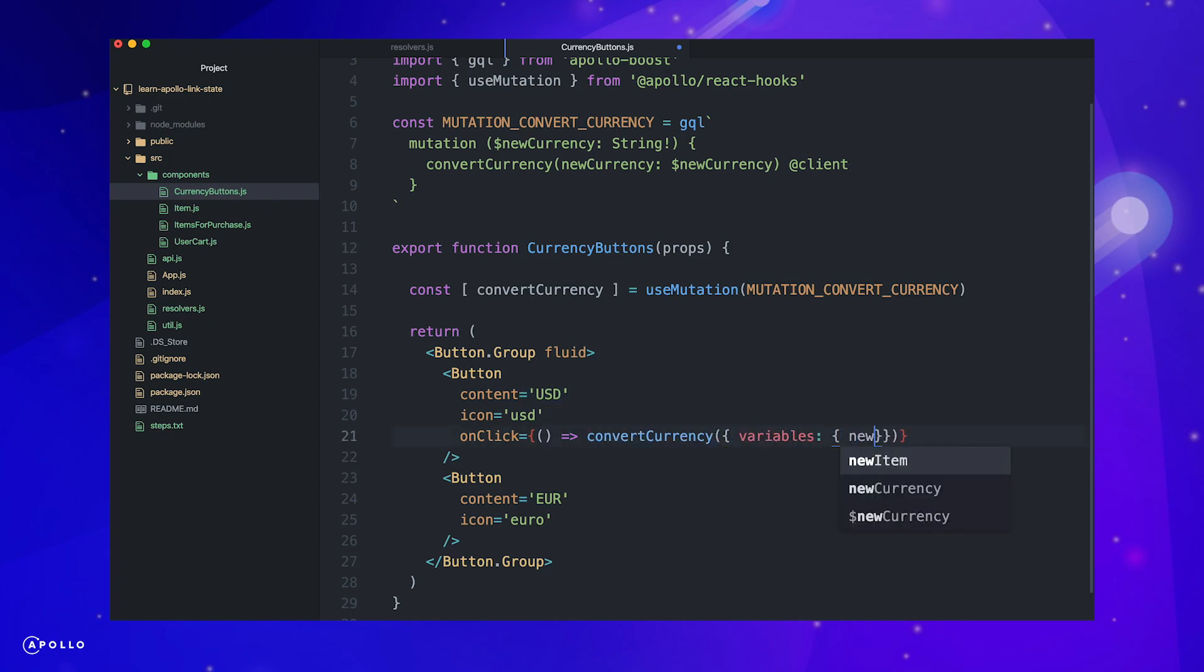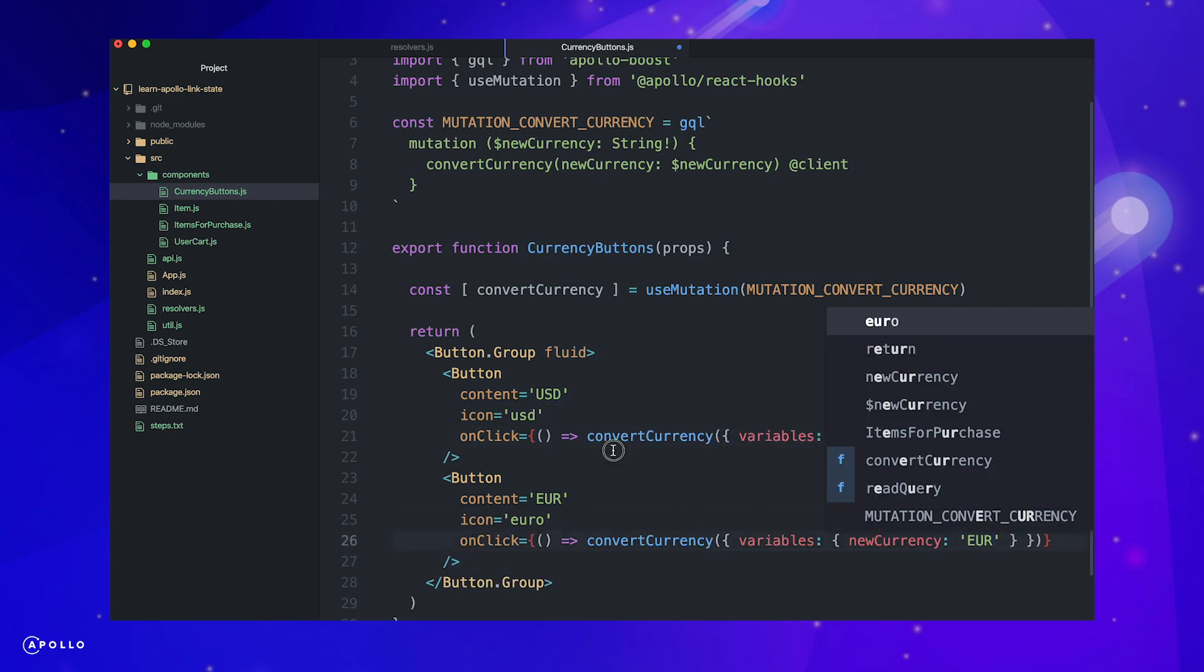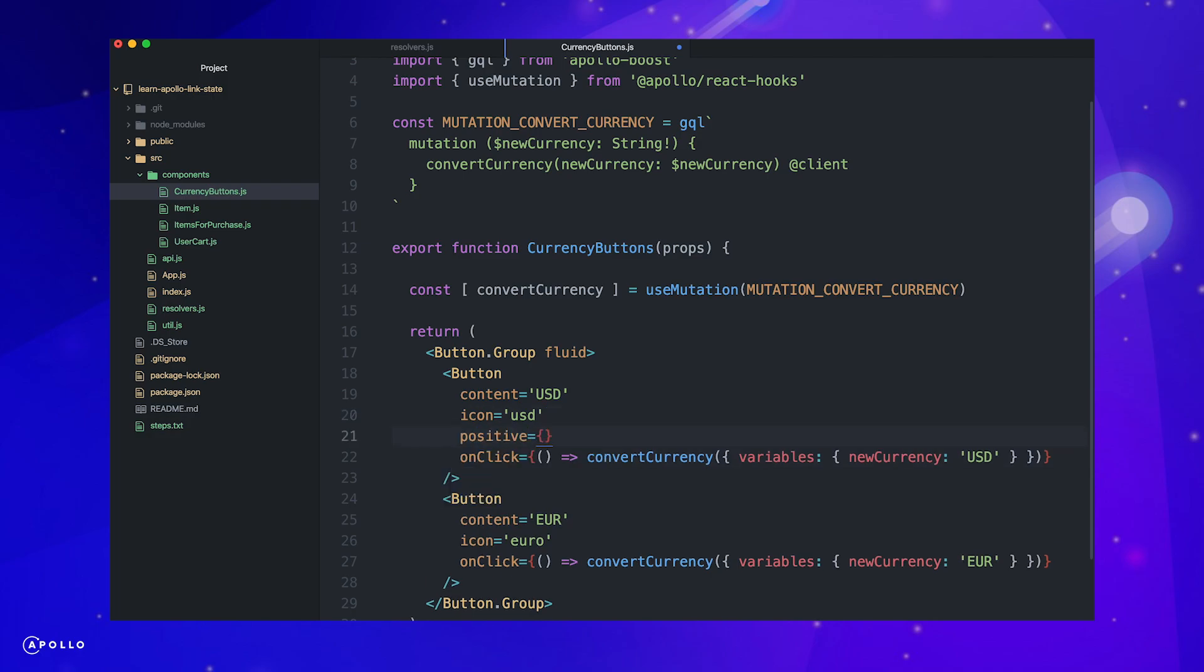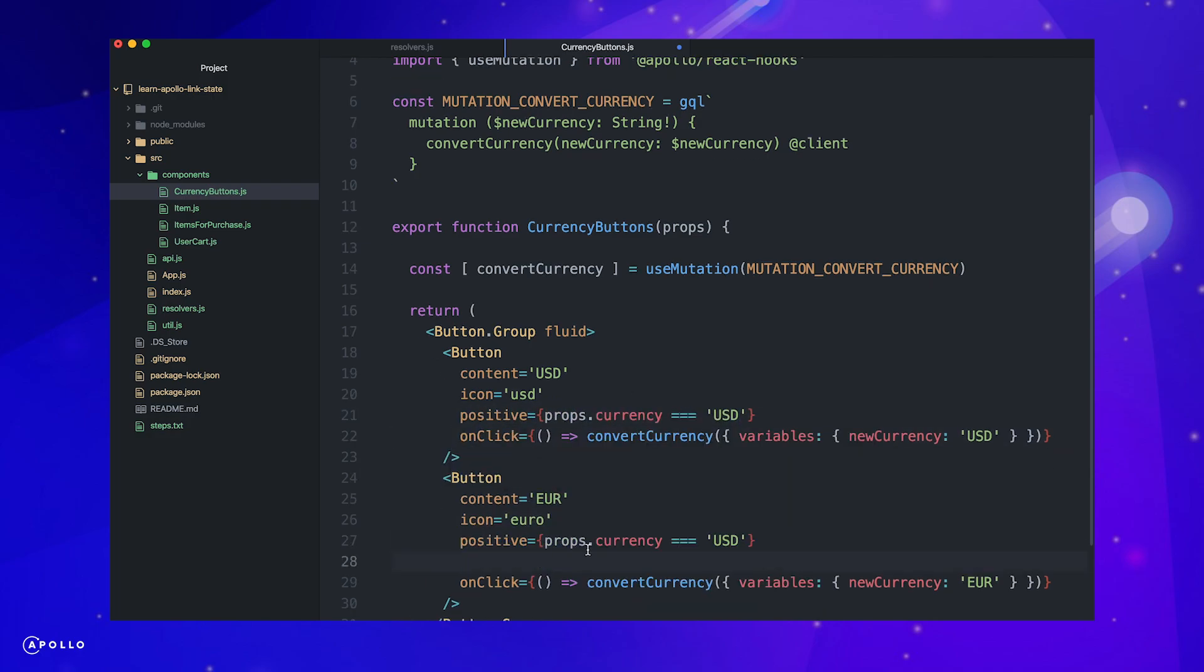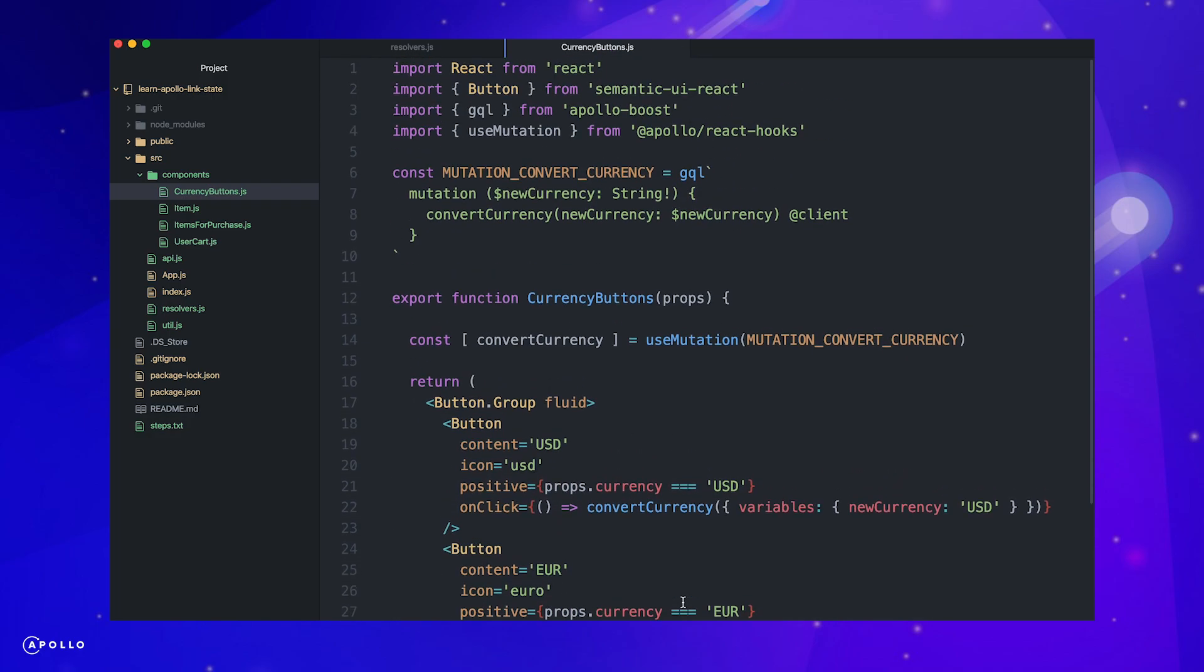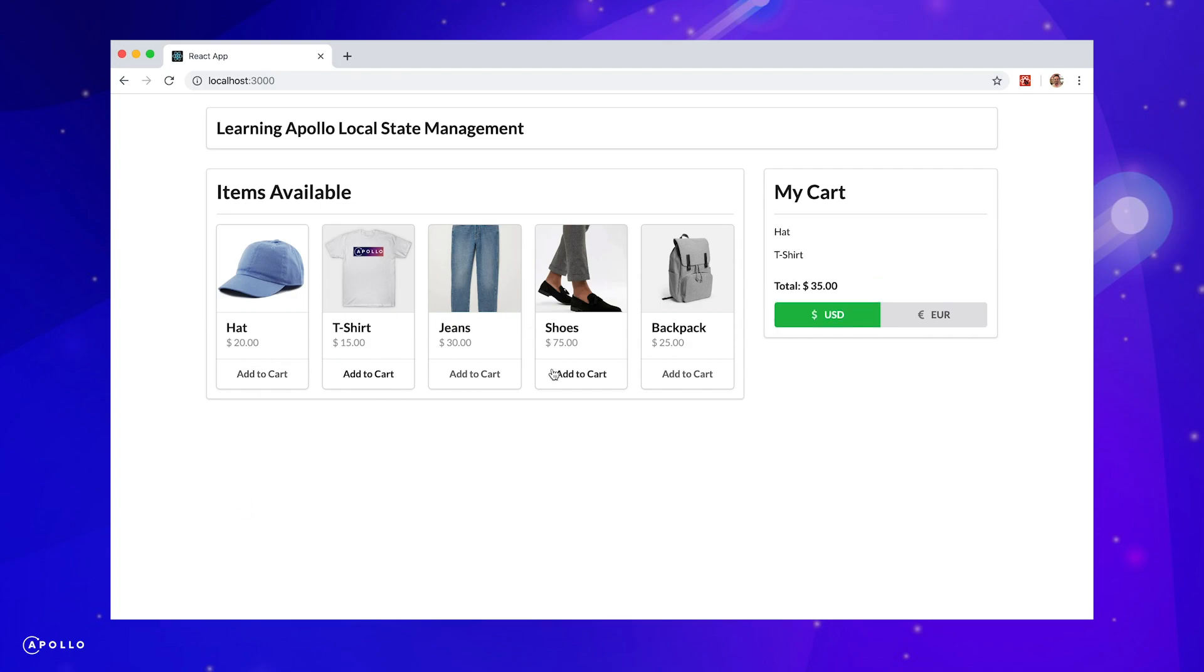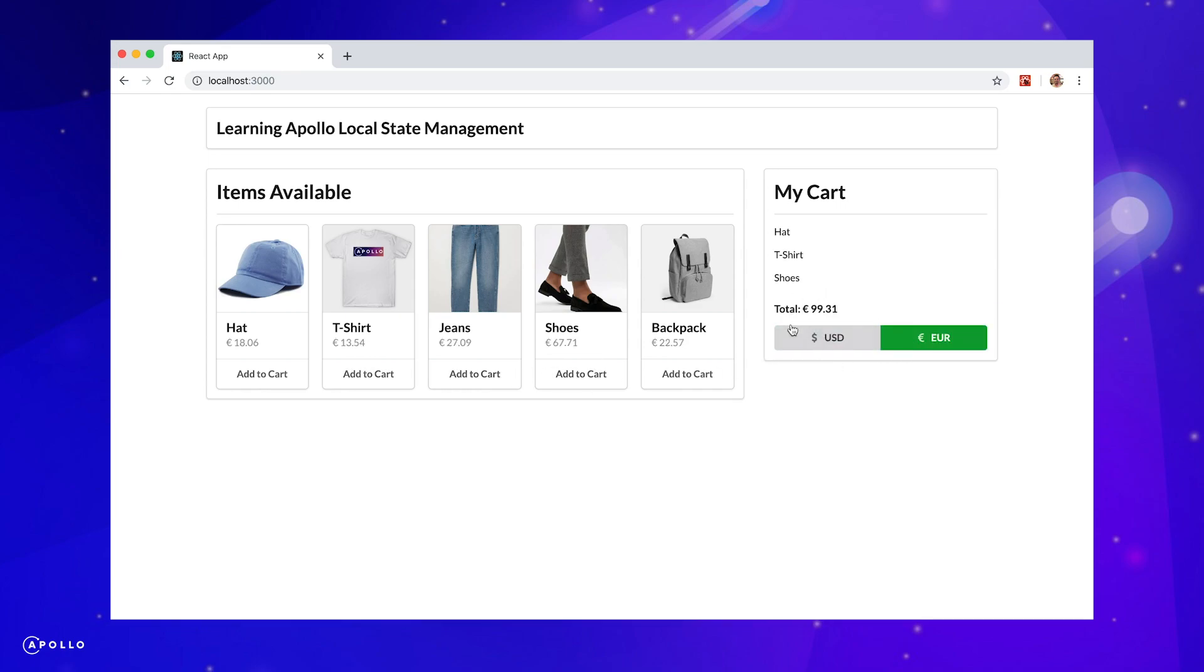Next, we pass a positive prop to the buttons, which will highlight if the currency passed from props corresponds to the button. That was a lot, so let's see if everything worked correctly. Let's test our currency conversion buttons. We'll add a couple items to our cart and then click the euro button. Notice that all of our prices have updated. That's awesome.